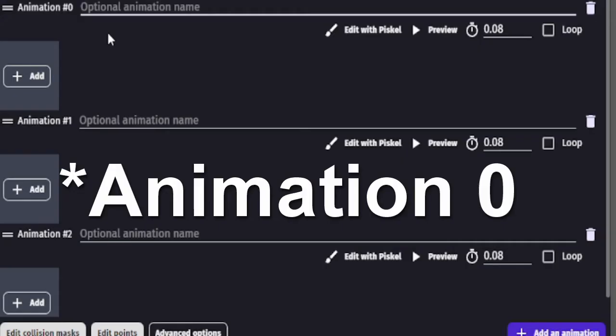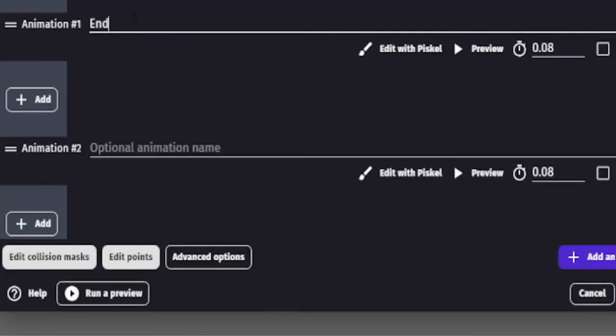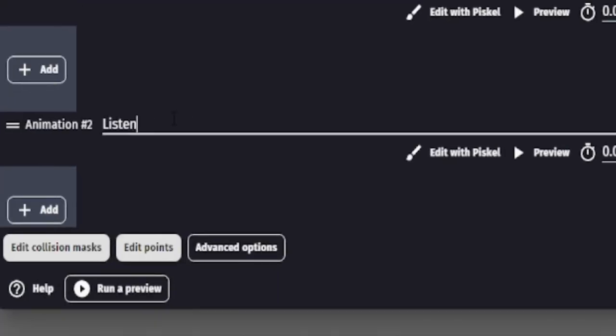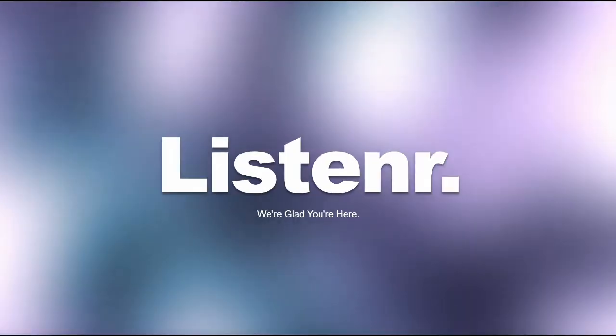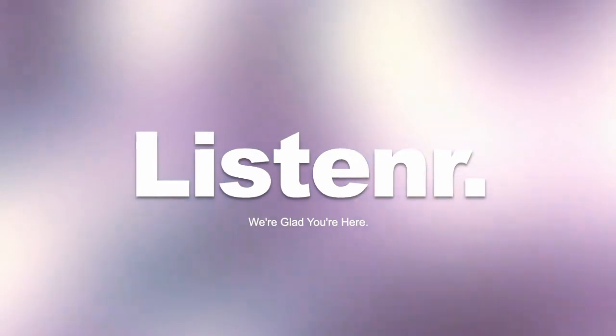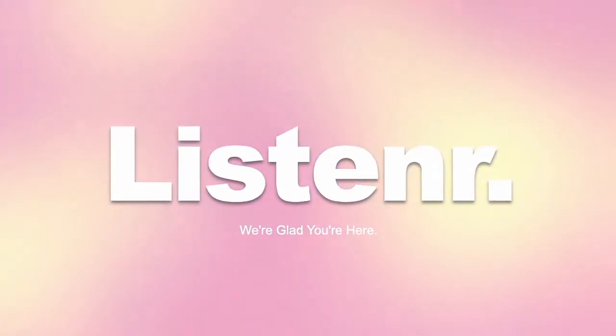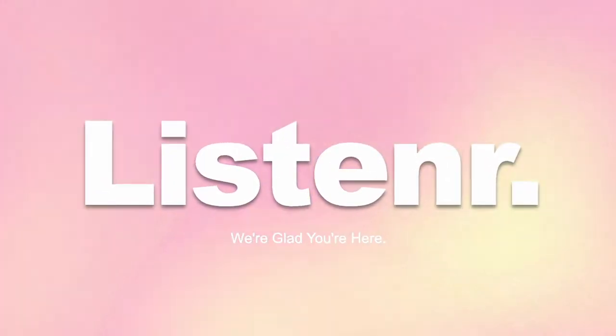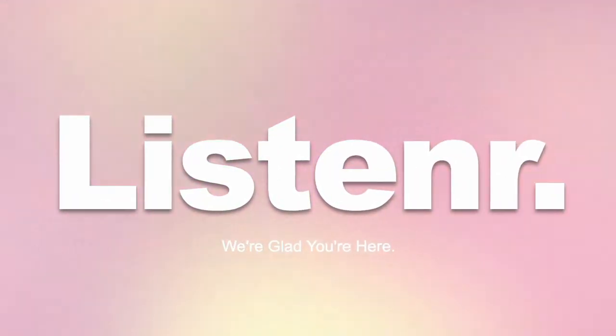For me, animation 1 would be Start, 2 would be End, and 3 would be Listener. Speaking of Listener, it's a great place to let your feelings out and then increase your mental health. Link down below.